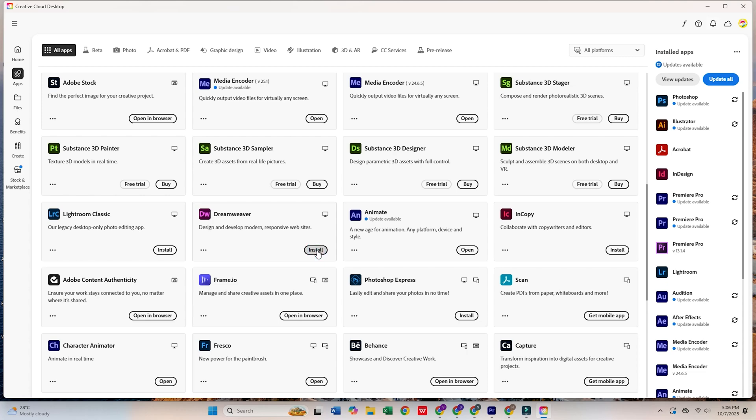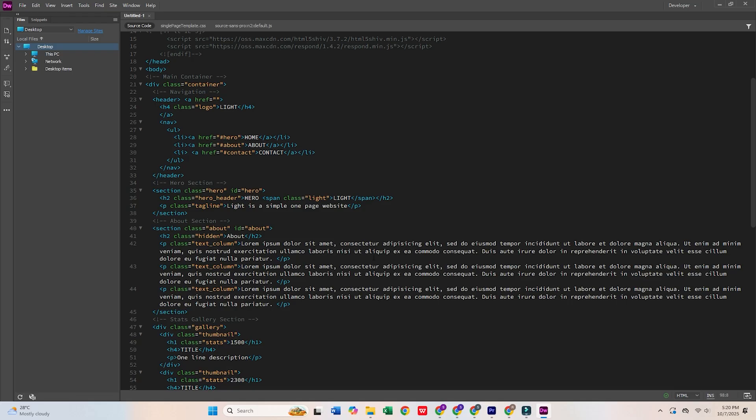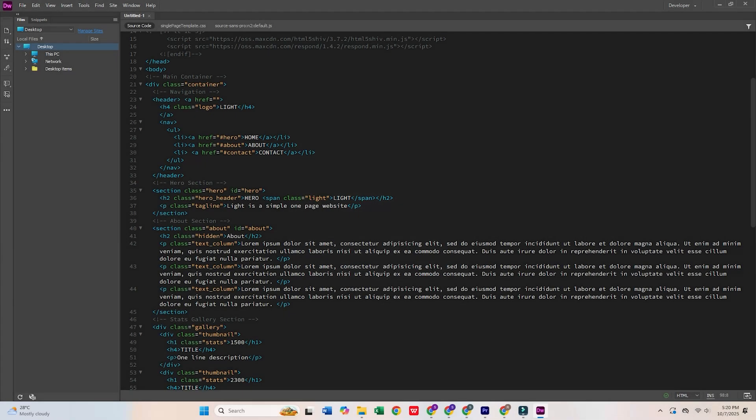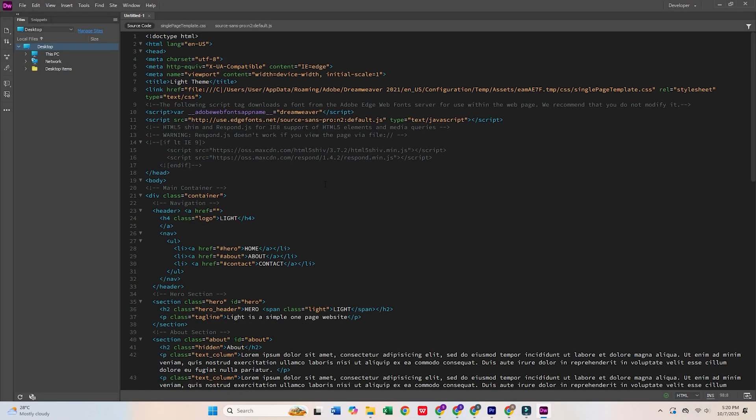And there you have it. Adobe Dreamweaver is now installed and ready to use. With its powerful tools for coding, responsive design, and live previews, you'll have everything you need to create stunning websites.